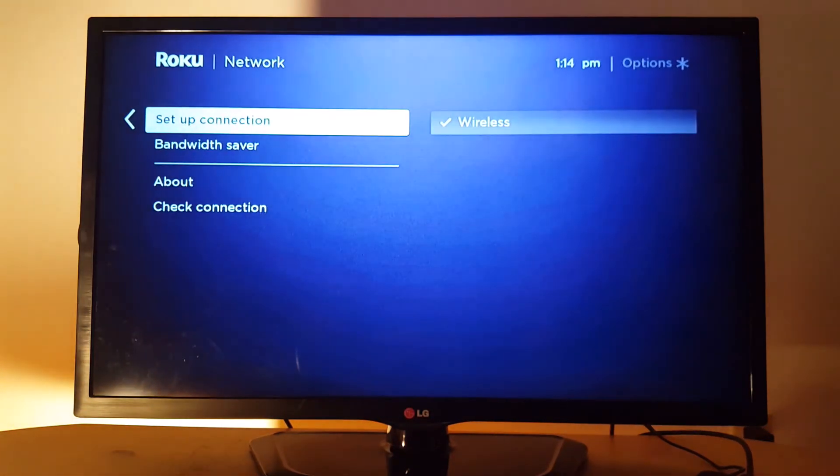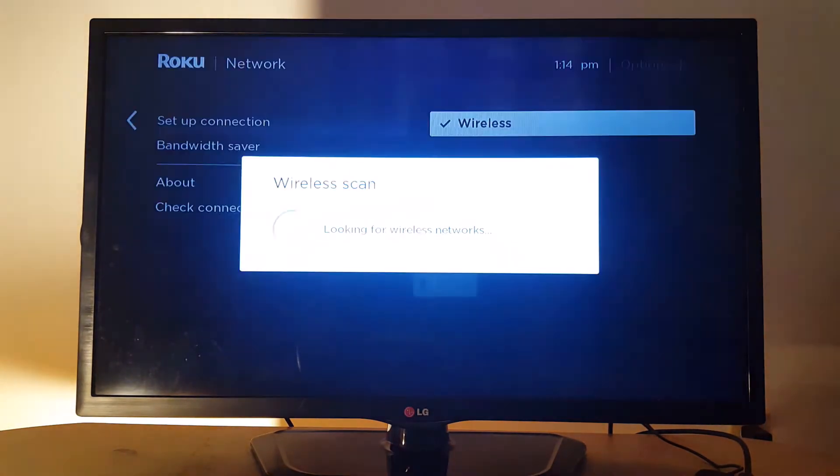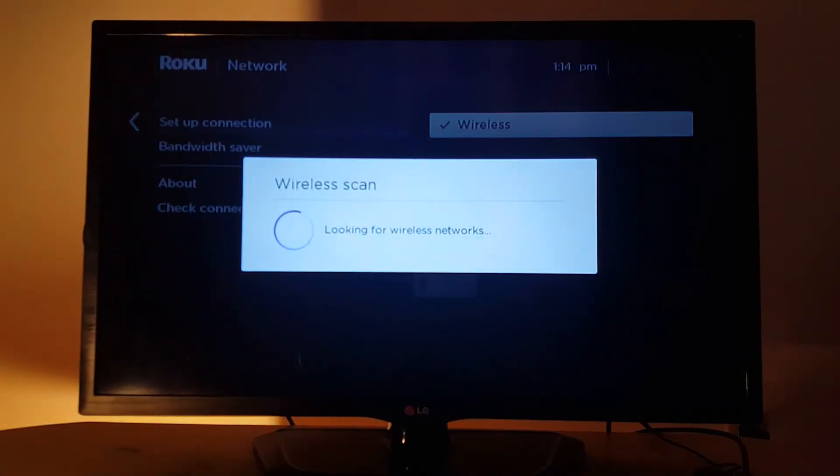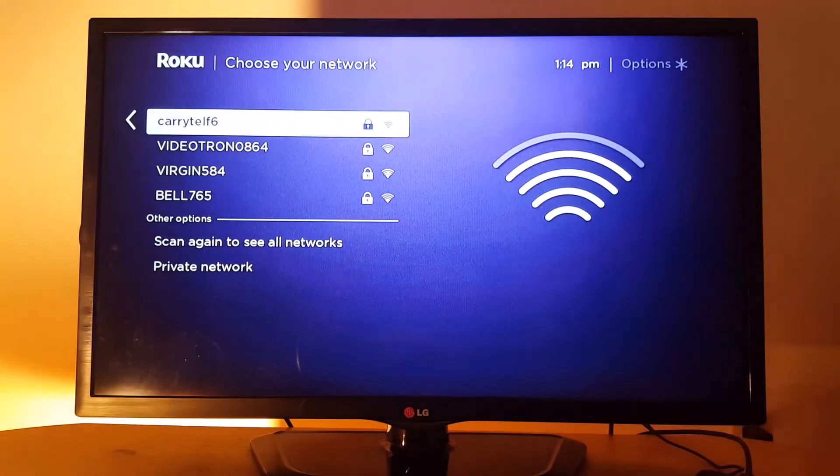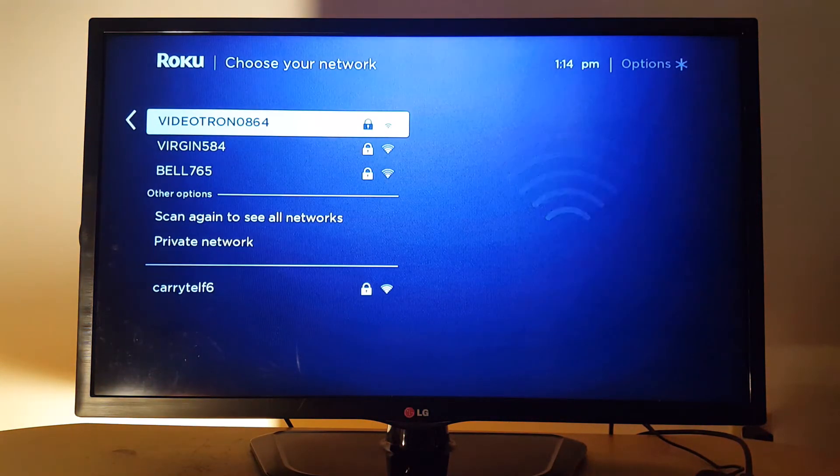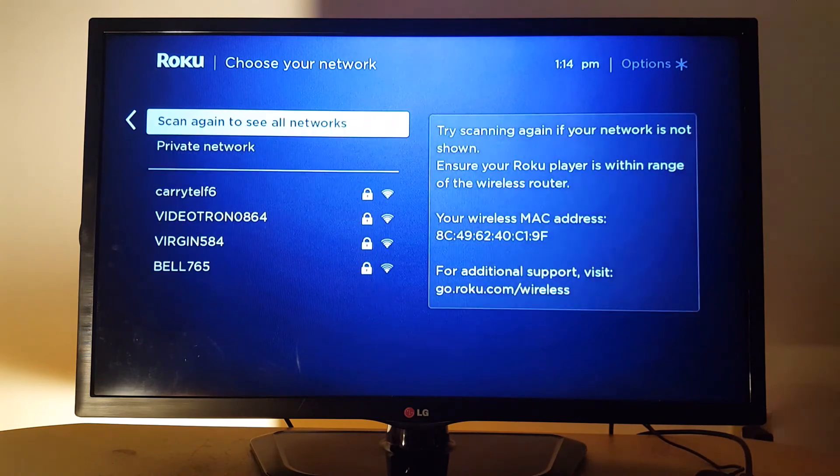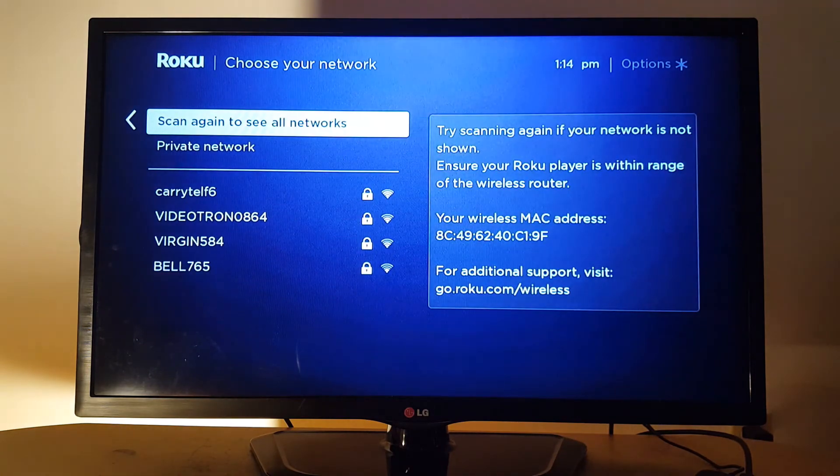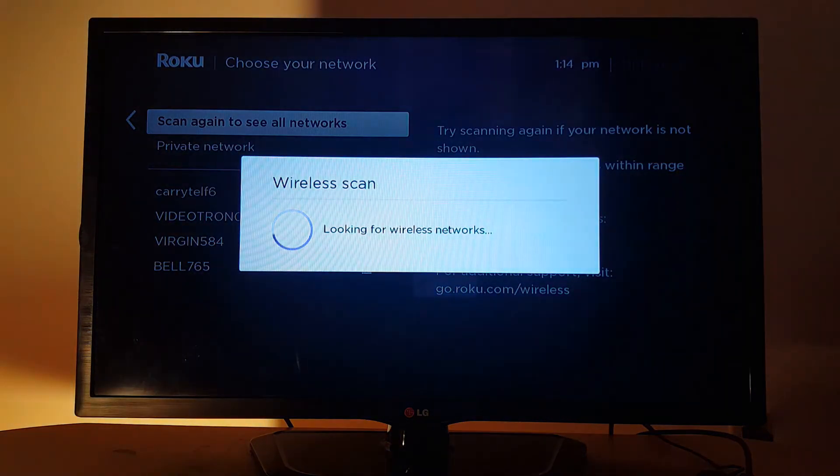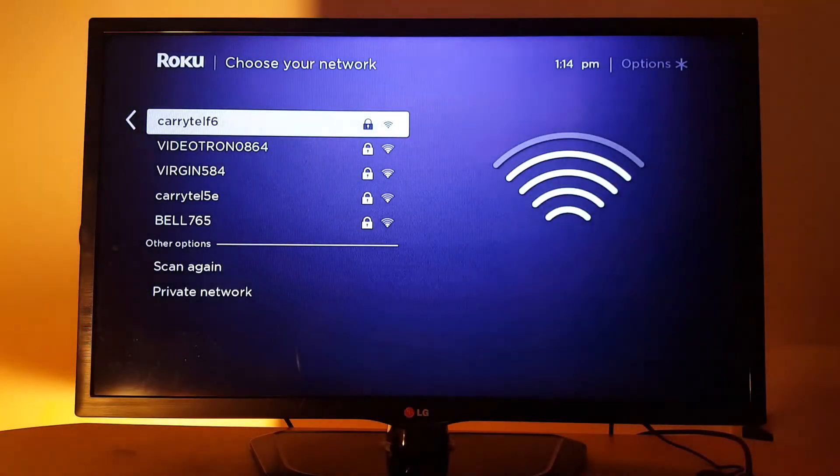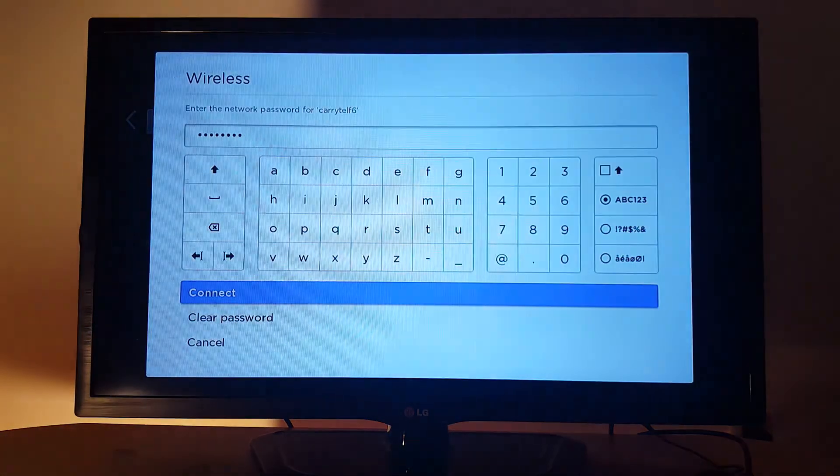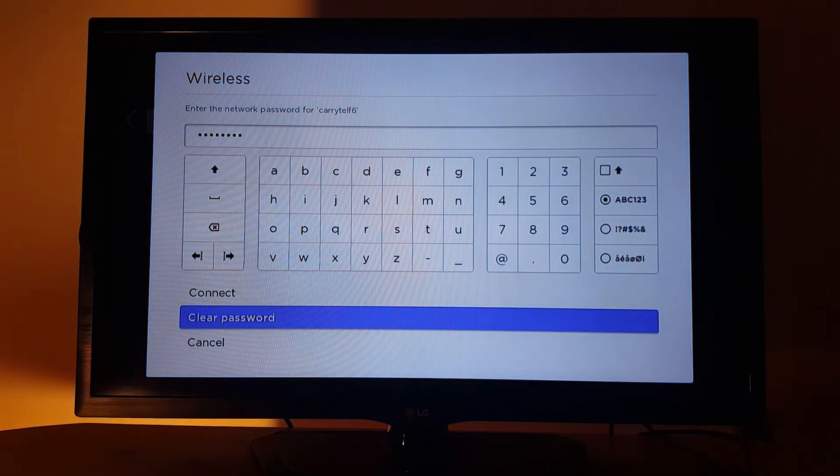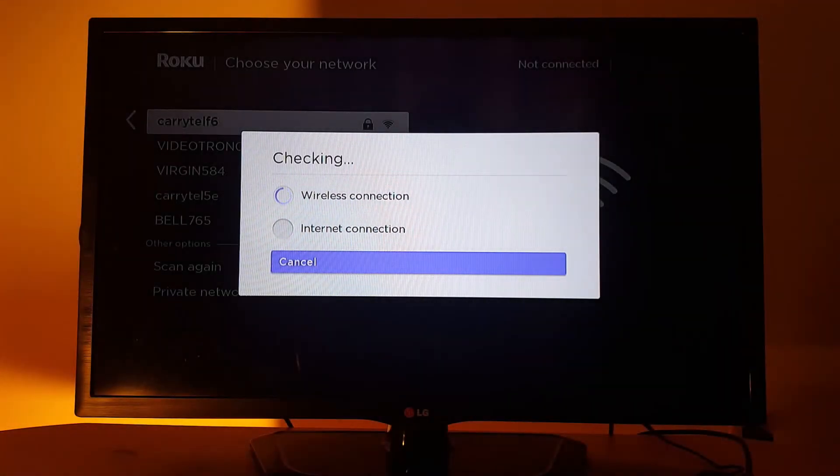And if you want to set up again your wireless connection, just go and search for available Wi-Fi networks. If you don't see your Wi-Fi in the list, just scroll down to scan again to see all networks, and it's going to display all available networks. You choose your network, enter your password, and just connect.